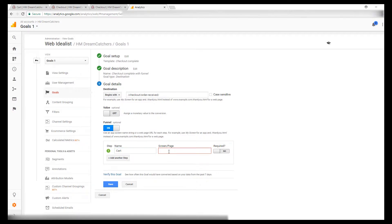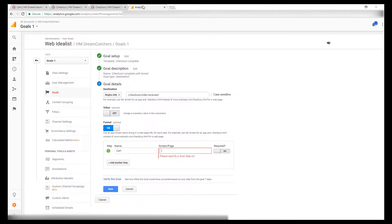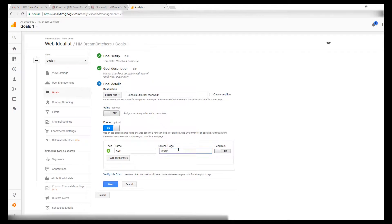And then you just need the URL. And again, if you look at the example from Google right here, it explains that you don't need the domain. So for the cart, I'll just copy that part, go back to here and paste it.